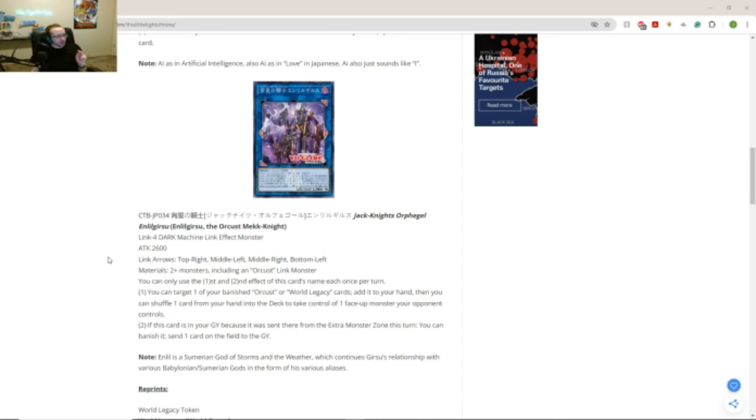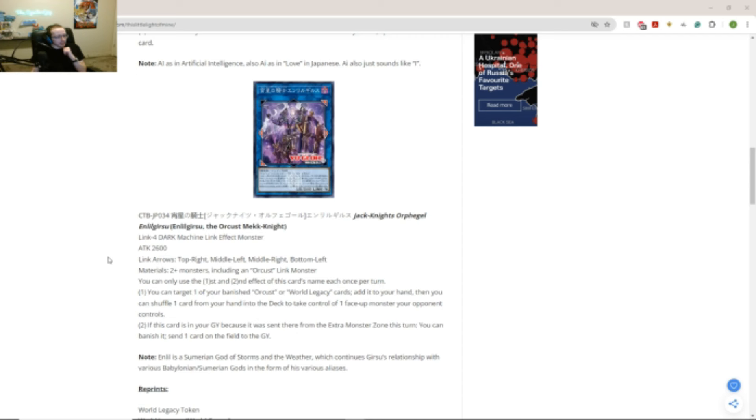Second effect. If this card is in your graveyard because it was sent there from the extra monster zone this turn. You can banish it. Send one card on the field to the graveyard. Oh! And the note is that Inlay, a Sumerian god restorante weather which confirms Gears to his relationship with various Babylonian Sumerian gods in the form it bears out. And he says... Okay. Interesting.